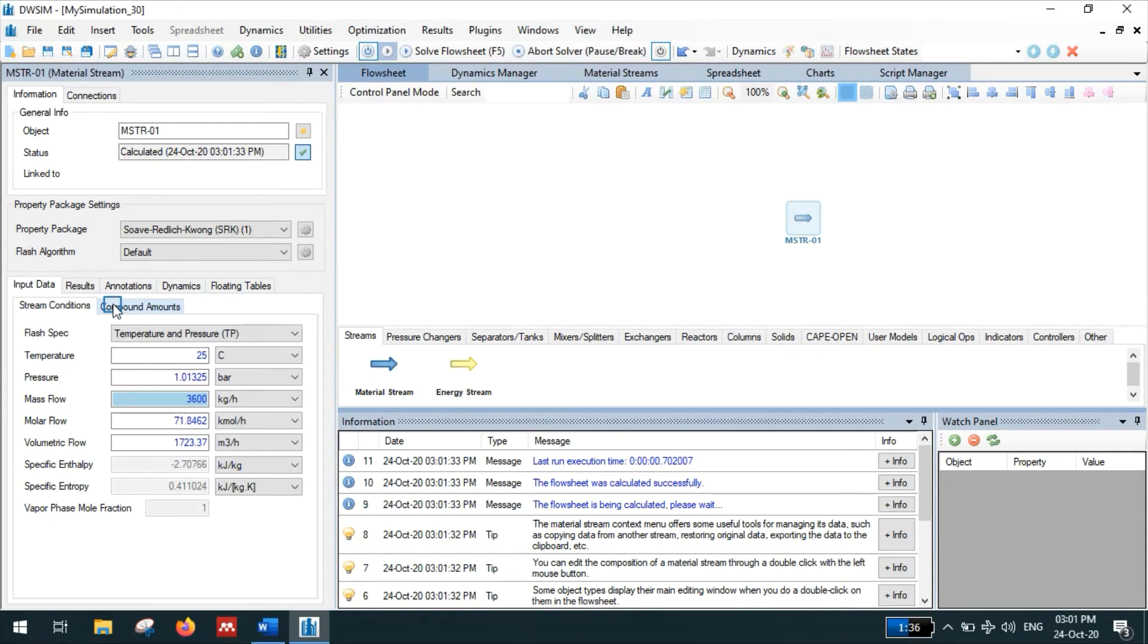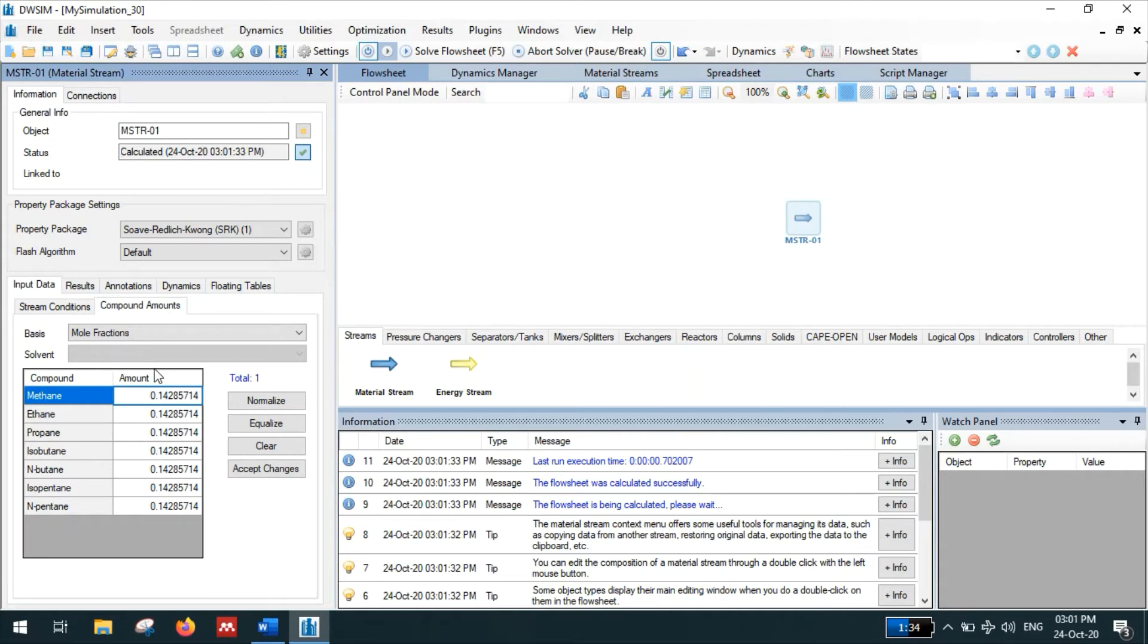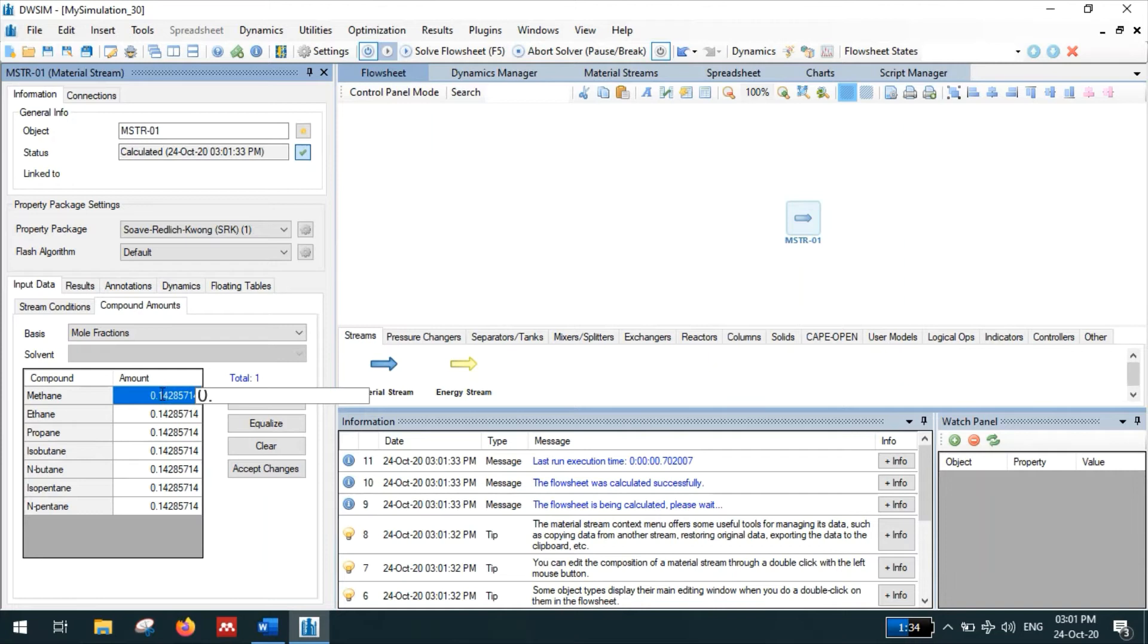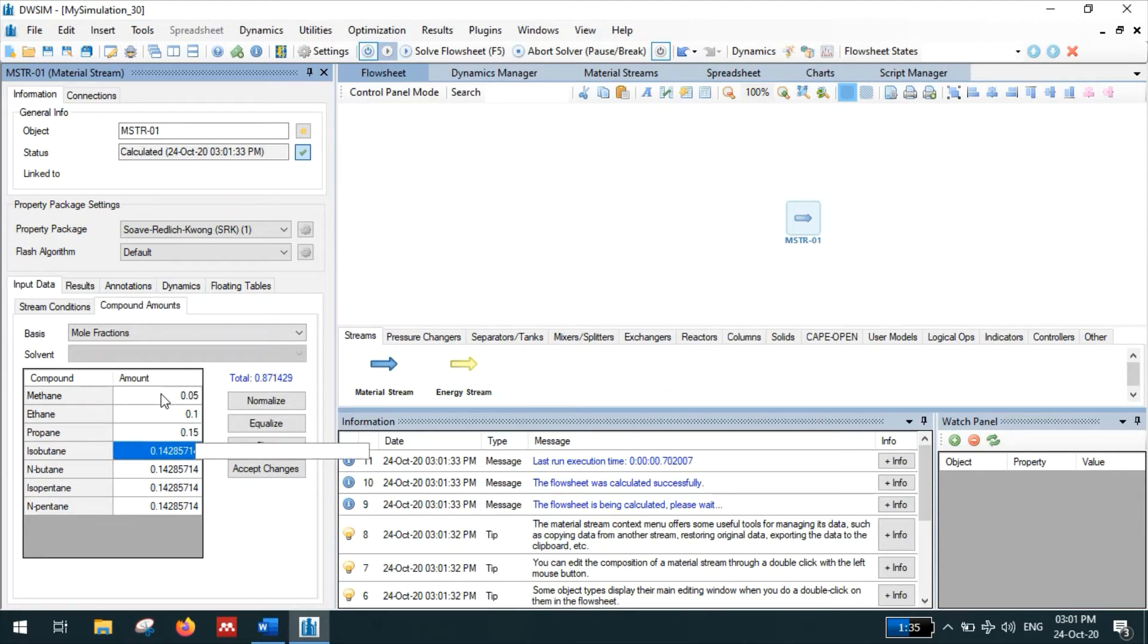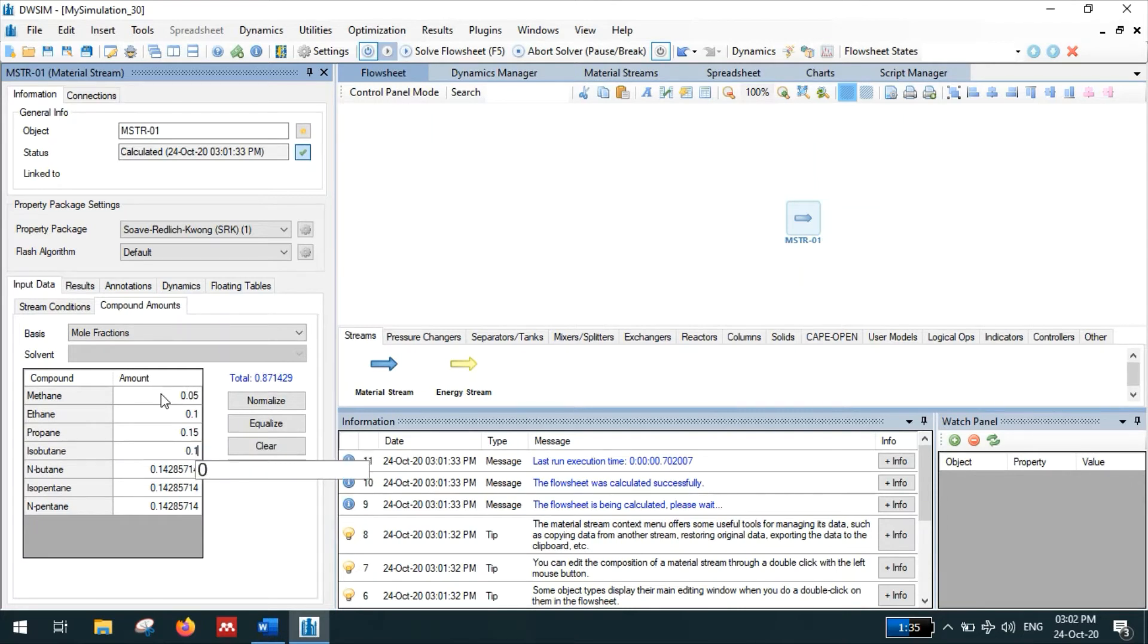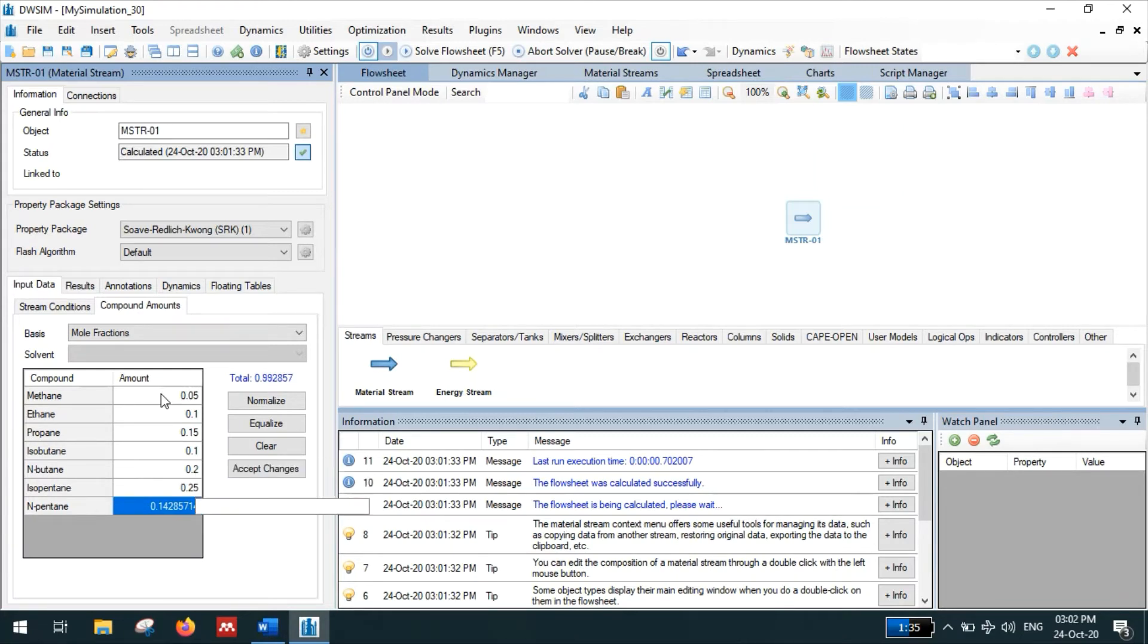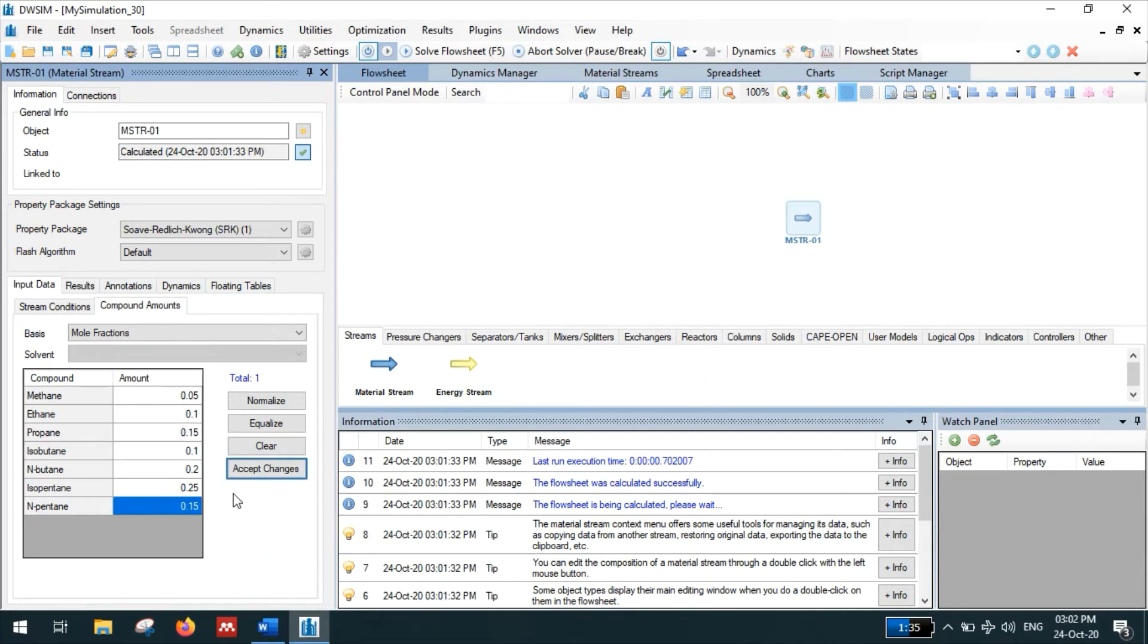Enter the composition. Methane 0.05, ethane 0.1, propane 0.15, isobutane 0.1, normal butane 0.25, isopentane 0.25, normal pentane 0.15. It is important that you have to click the Accept Changes button.